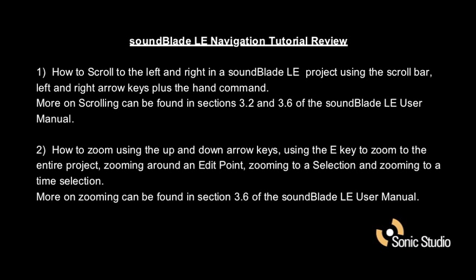So let's review what we've discussed in this presentation. How to scroll to the left and right in a SoundBlade LE project using the scroll bar, left and right arrow keys, plus the hand command.